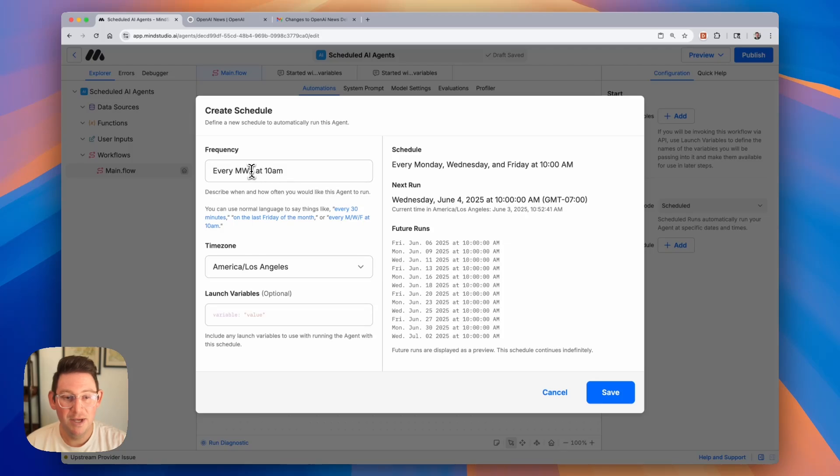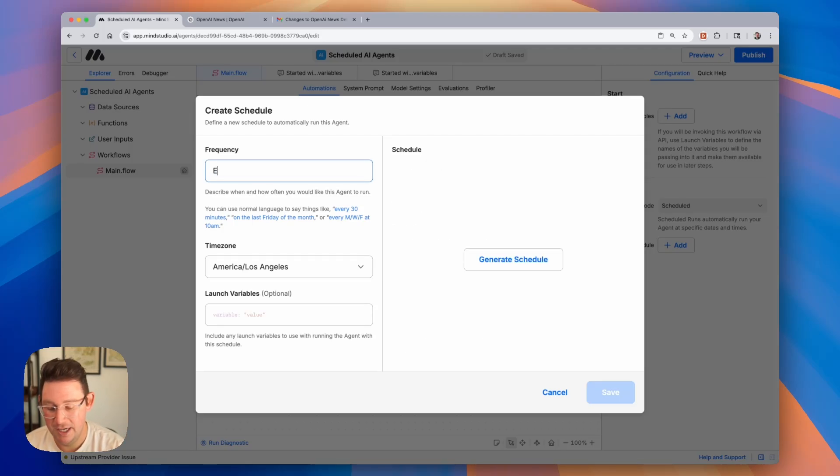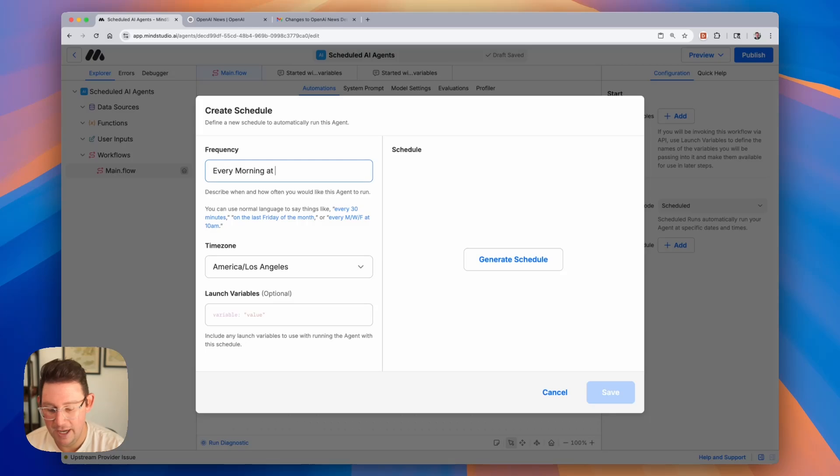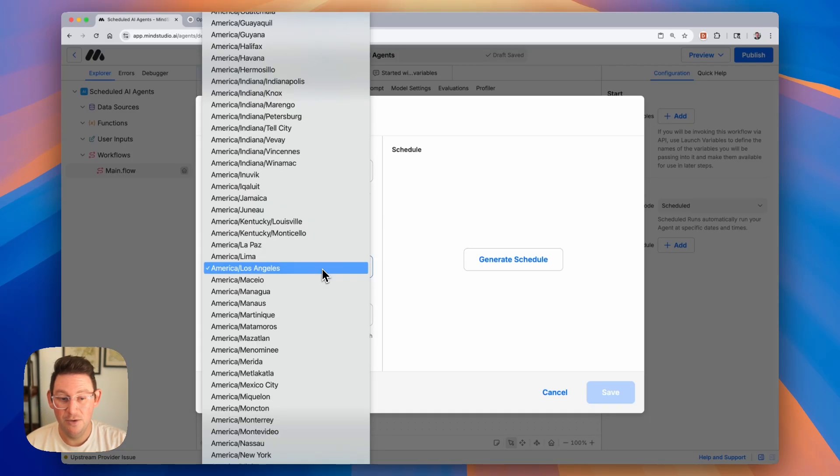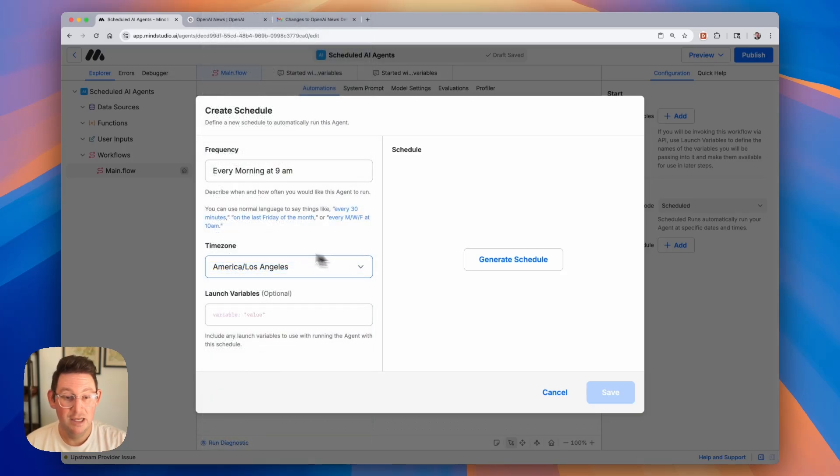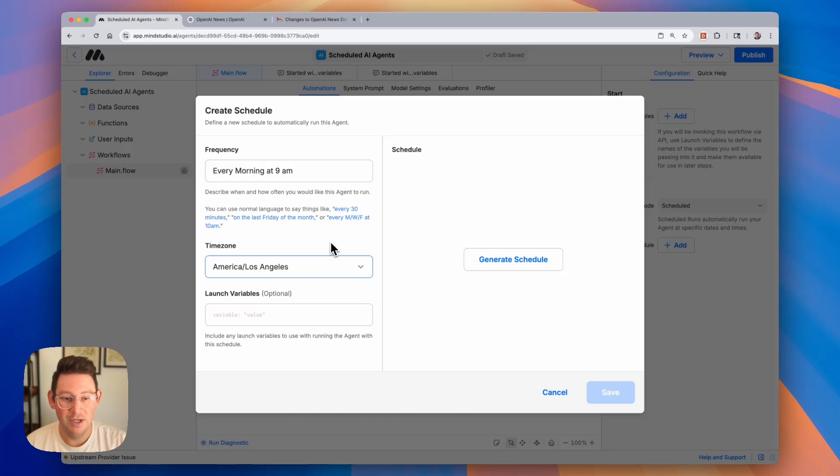Now let me actually go ahead, and I'm going to change this. I'm going to say every morning at 8 a.m. or 9 a.m. is fine. Then you can also select your time zone, and I am in the west coast in the United States, so I'm going to use this America Los Angeles time zone.